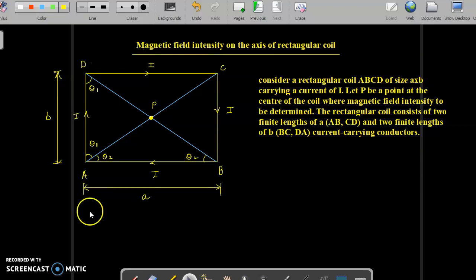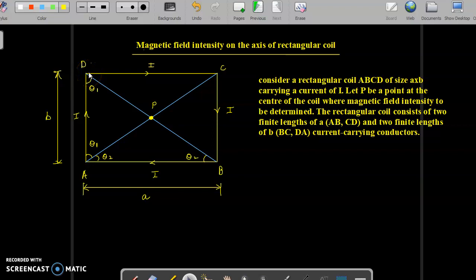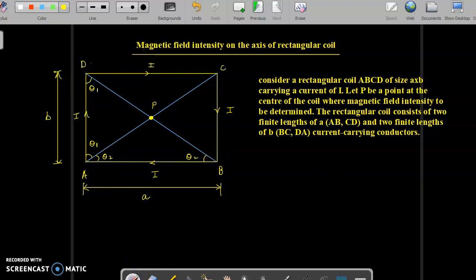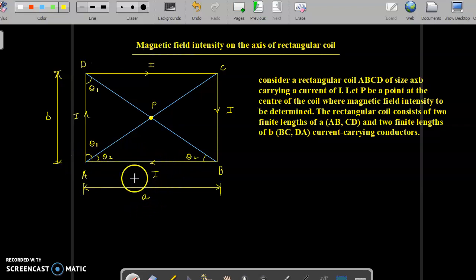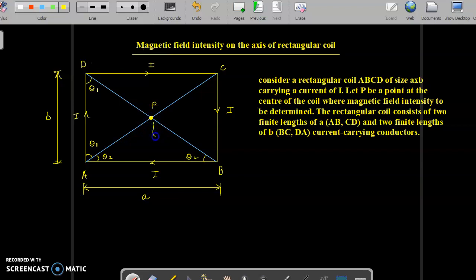A blue line connects corners A to C and B to D so that we can find the exact center point P. Triangles are created with inner and outer angles. Theta 1 and theta 2 are the same angles. AB and AD are sections representing the width and height of this rectangular coil. The width is A and the height is B, so the distance from P to side AB is B/2.